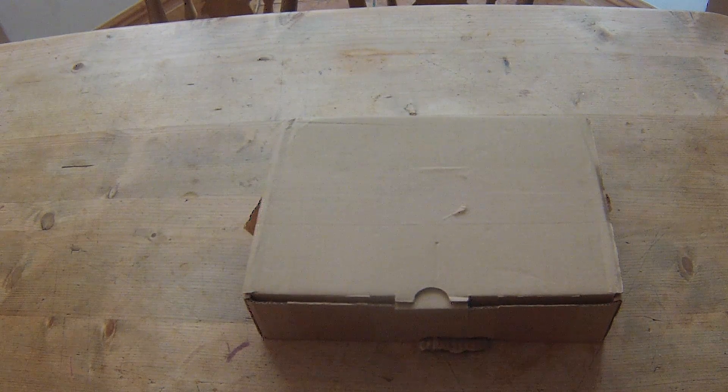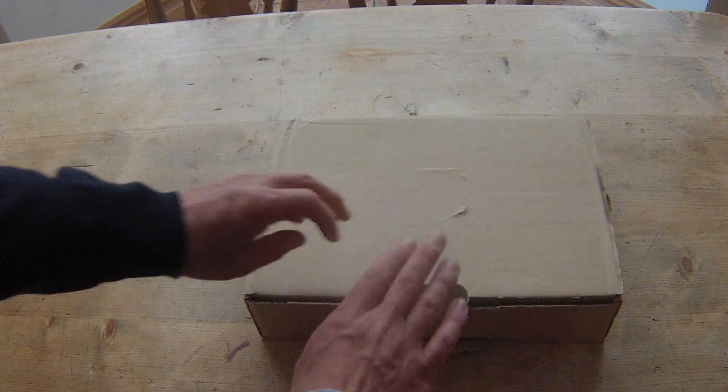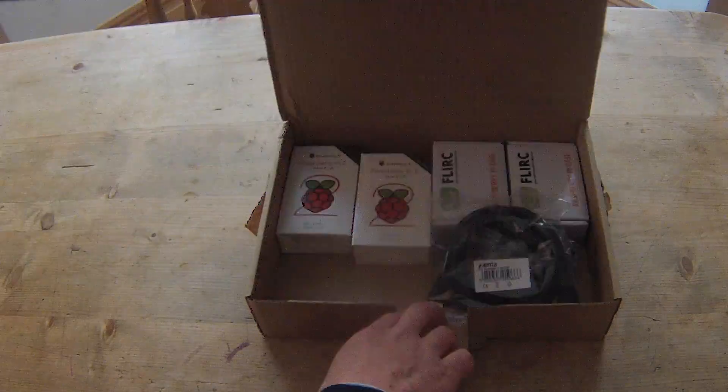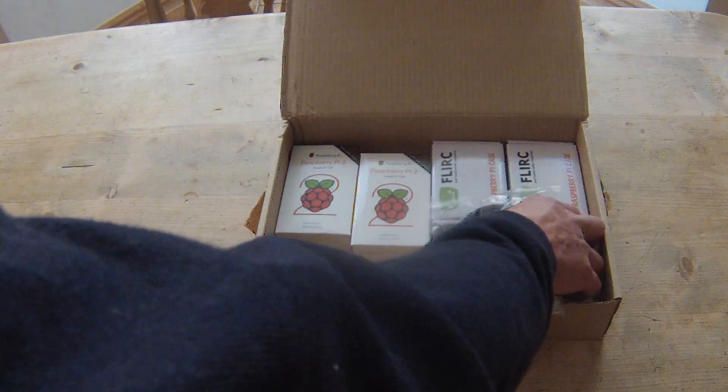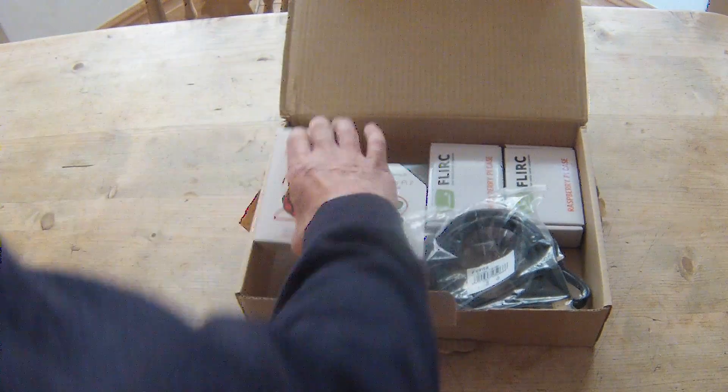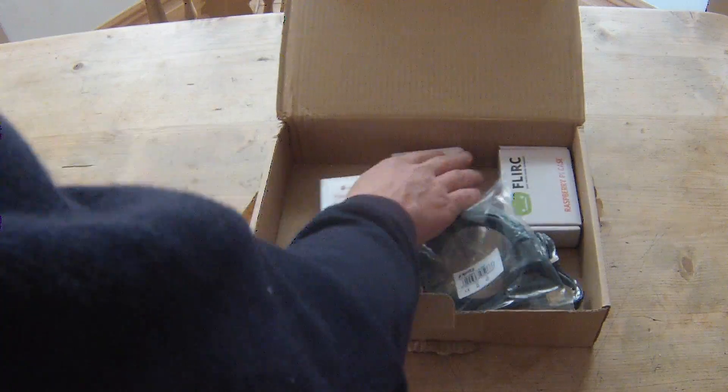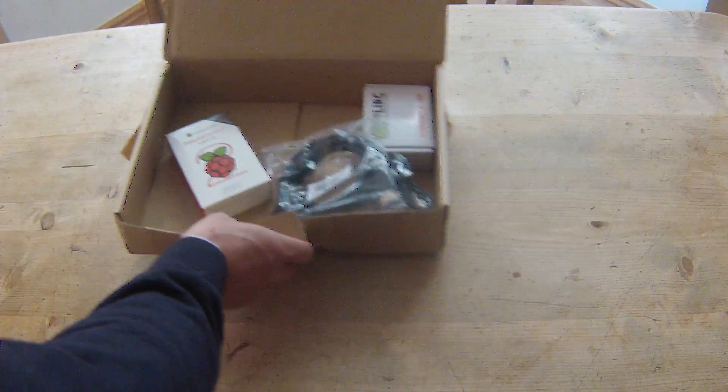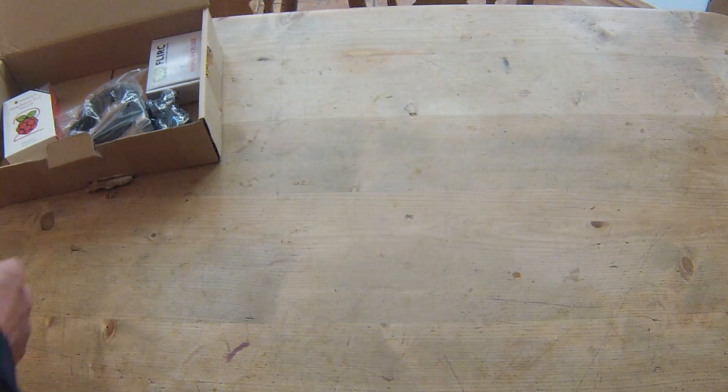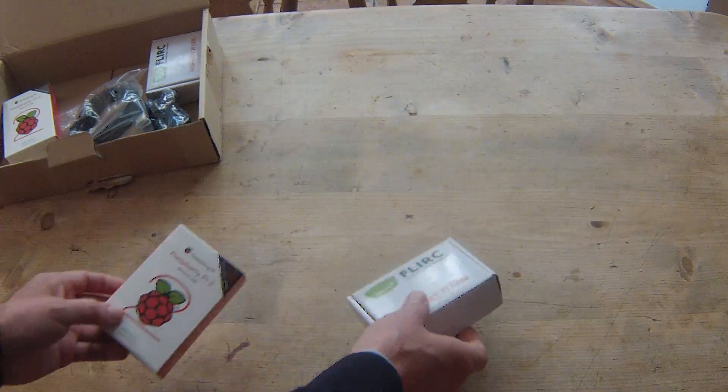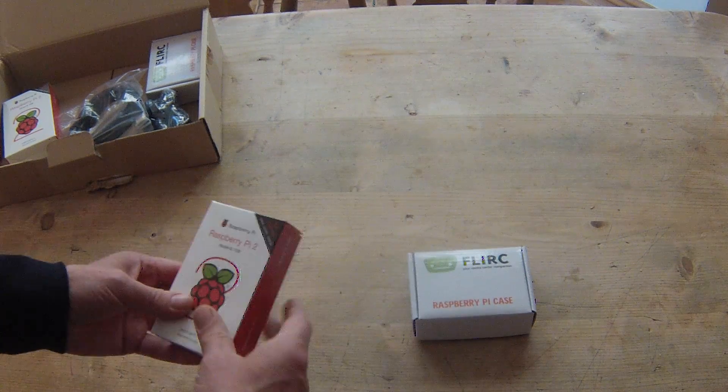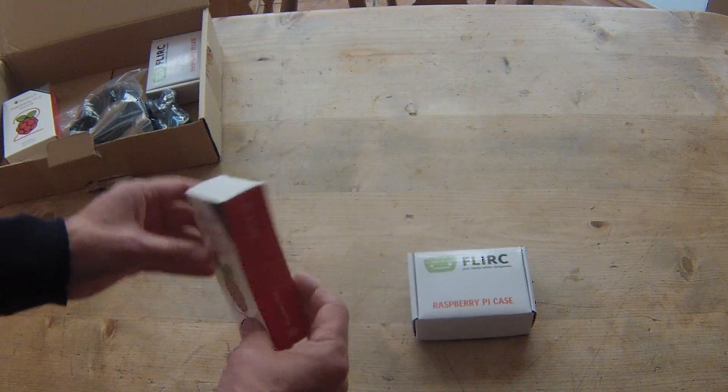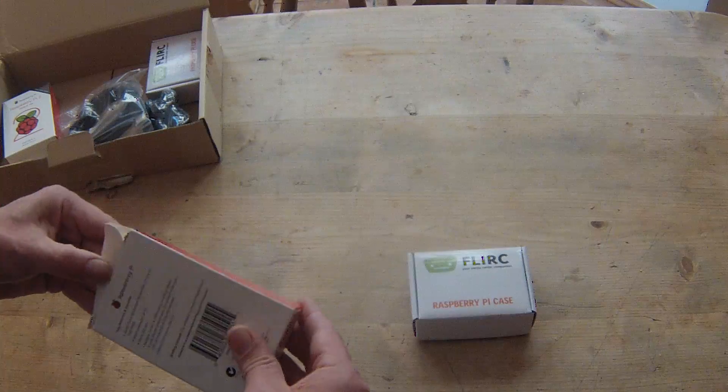So I had a little bit of grief last time over my Flirc cases, so in the post today we've got two new Raspberry Pis and two Flirc cases. Let's start again. Okay, Raspberry Pi 2, 1 gig quad core, let's get a Flirc case.